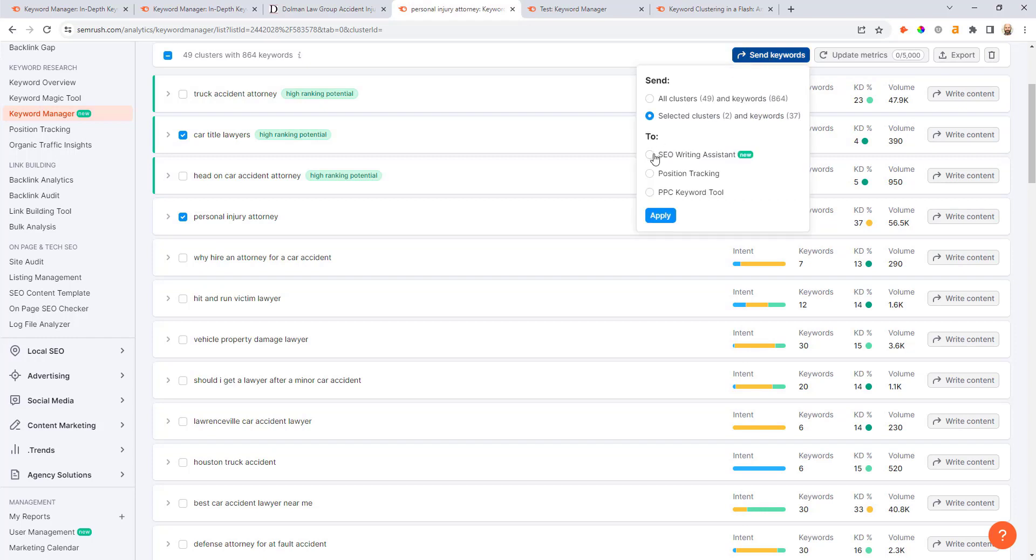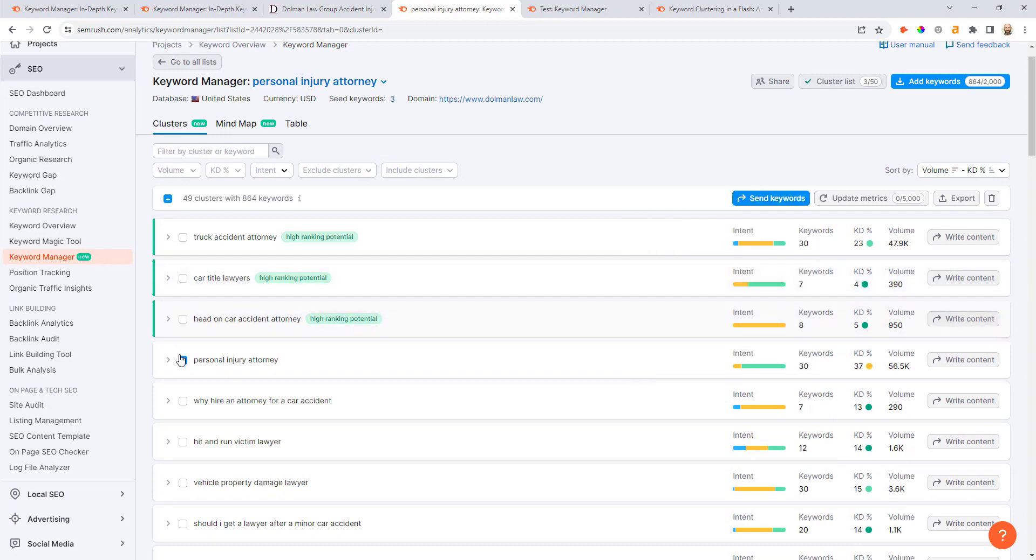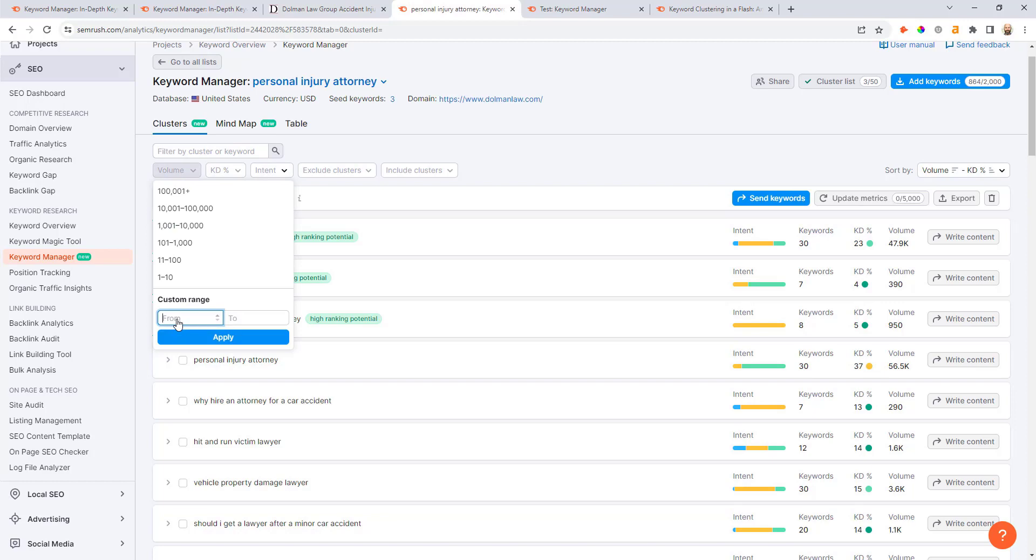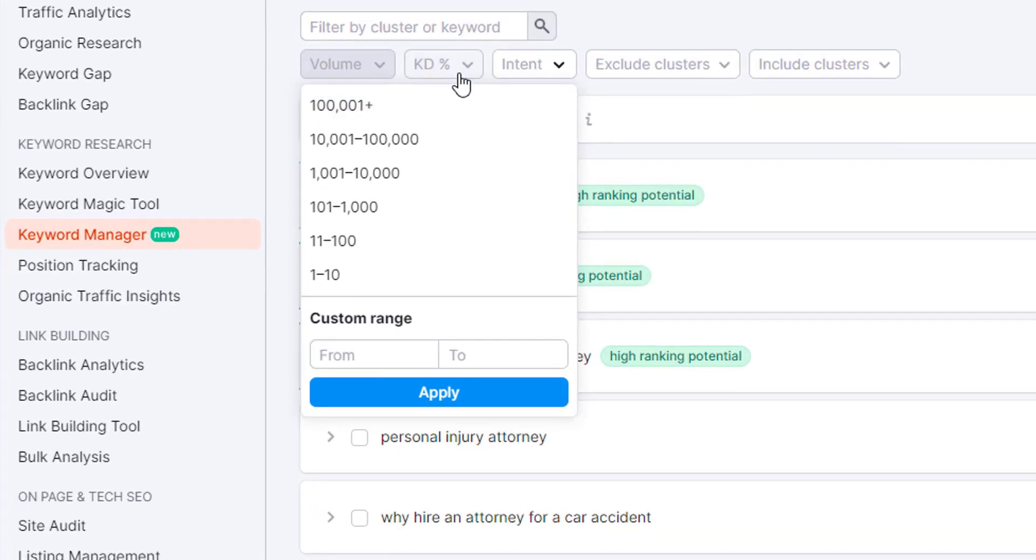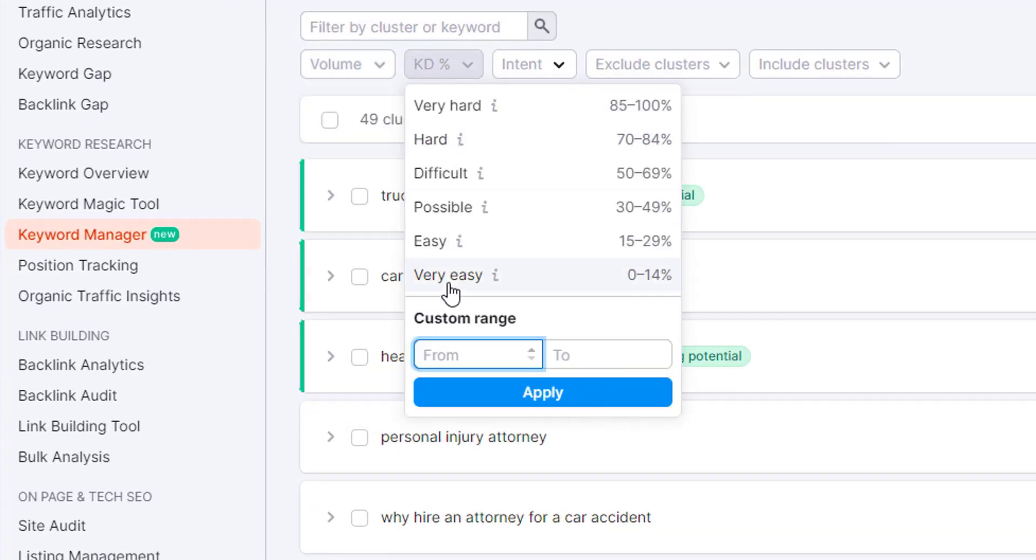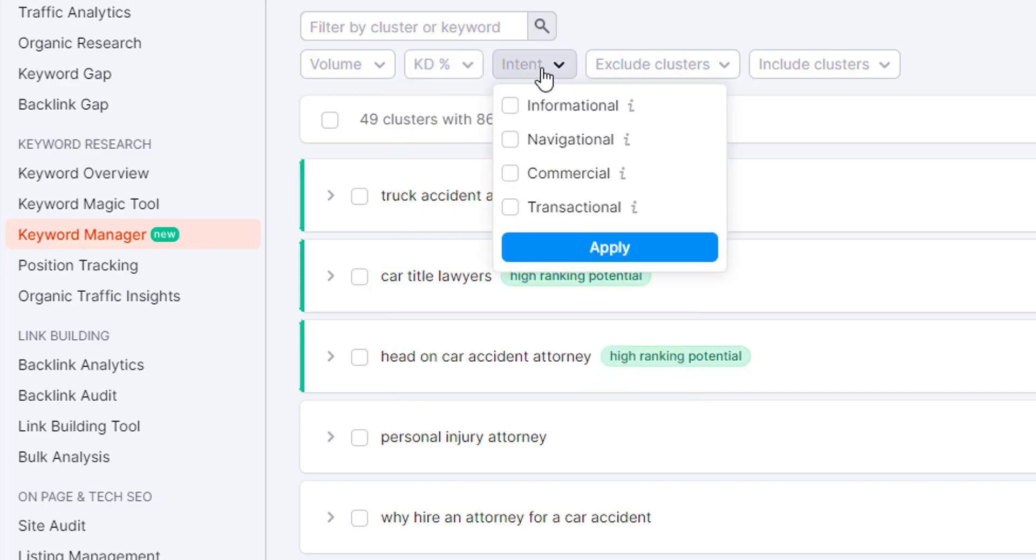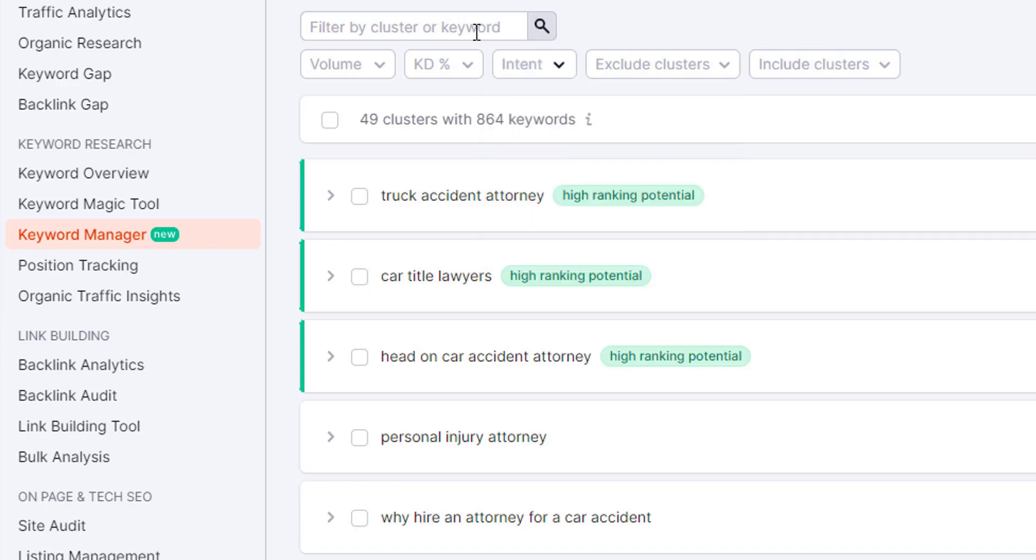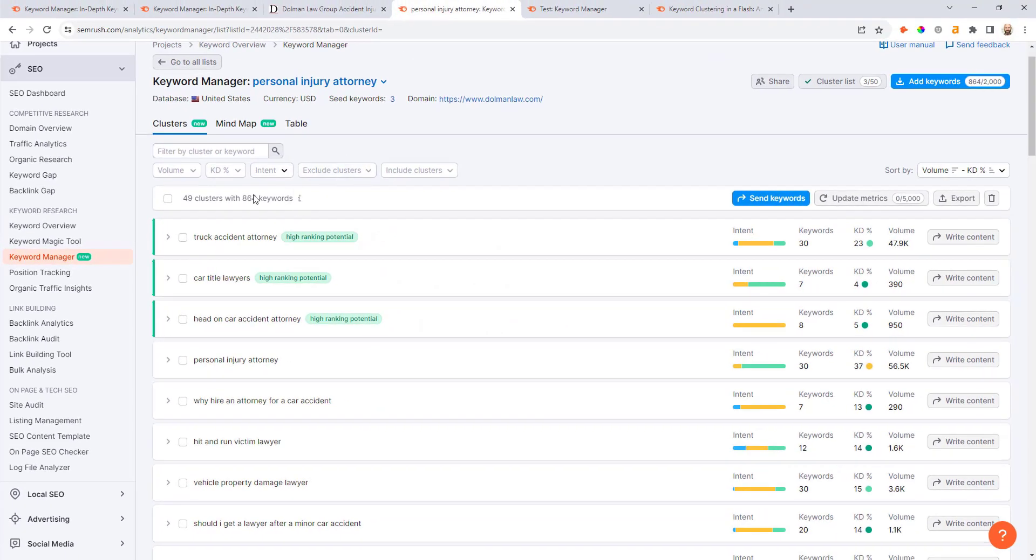What you can do is just check the different clusters that you like and then you can send these keywords across to the SEO writing assistant, even into the rank report, maybe your PPC targeting as well. You can use the filters above too if you want to set minimum search volume or maybe you only want to look at keywords that fall within the very easy or easy ranges. In that case I would just set my range up to 29, apply that, and I could filter the list a little bit more as well. Similarly I can filter by different intent ratings and there's a few other filters you can use here.